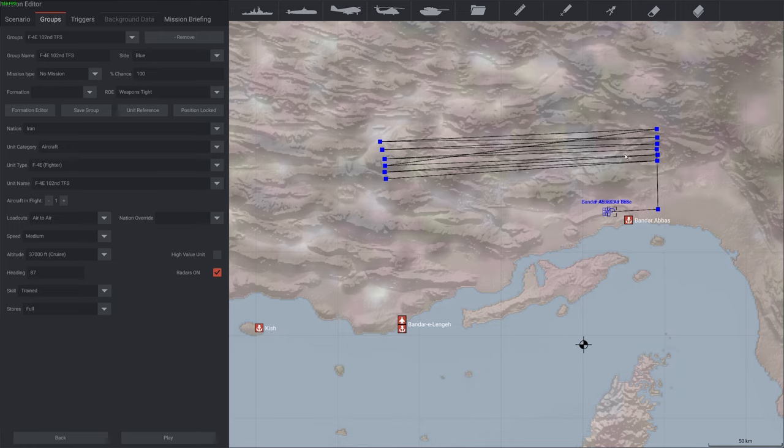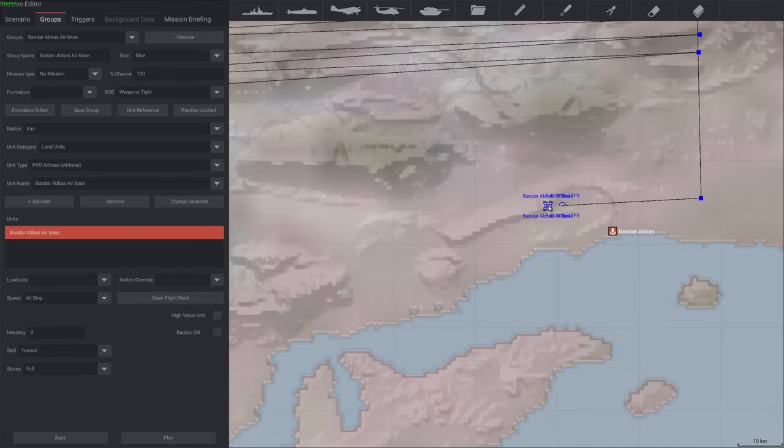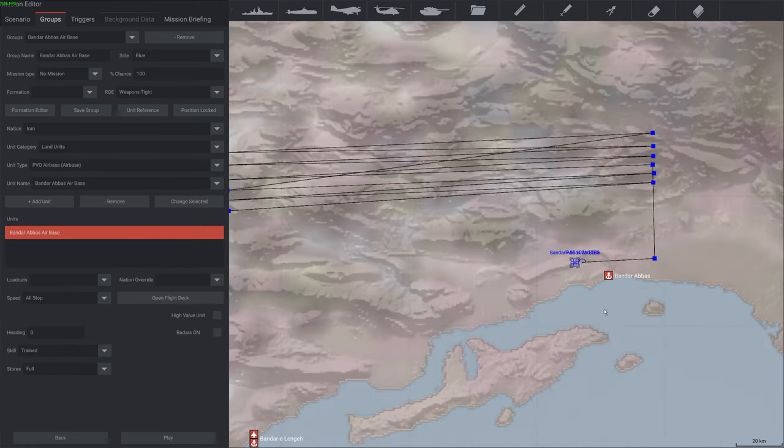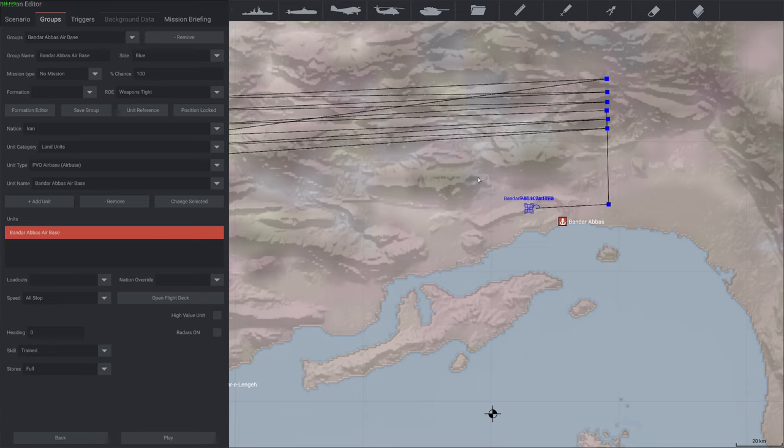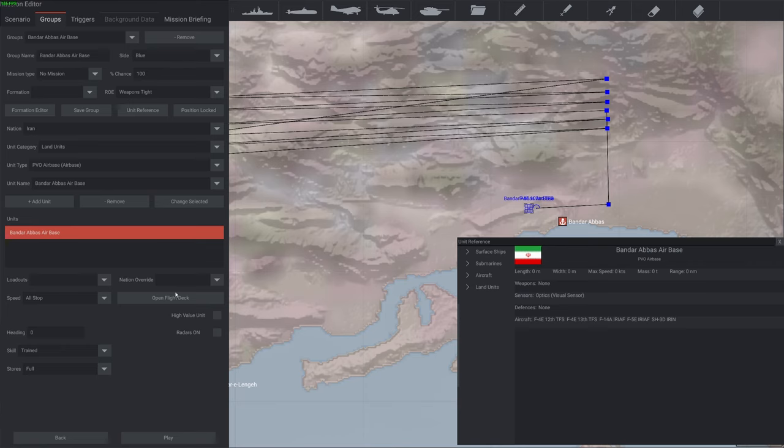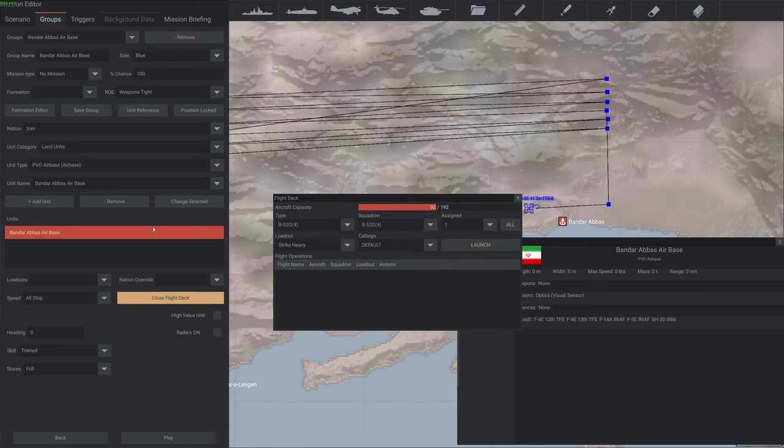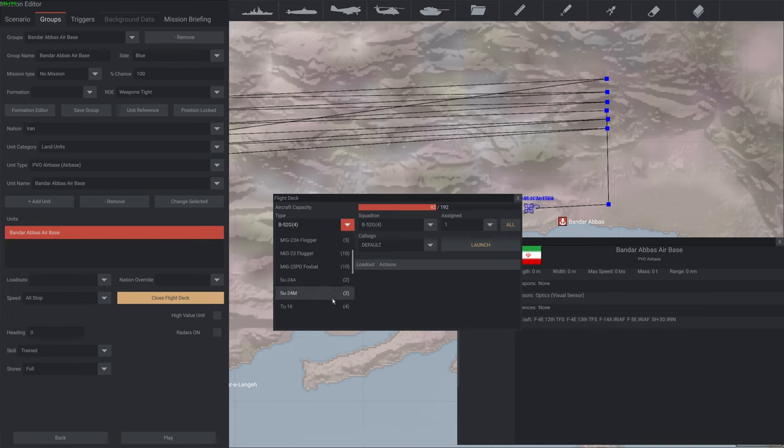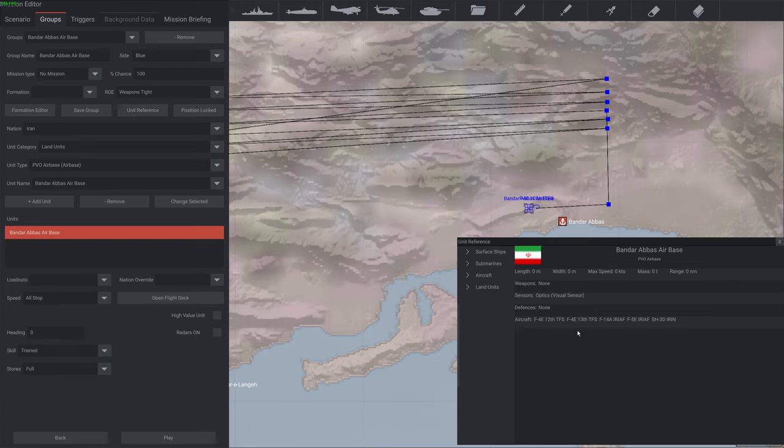Another important thing is that once you take the airfield, you have to check if the aircraft that you're trying to launch is available. To see if it's available, you can come to the airbase unit reference. So that's the Iranian airbase, and we can see here that it has F4Es available. If you click in a flight deck here, it gives you a completely different airfield for some reason. But if you go in game, you see that you have this aircraft available.